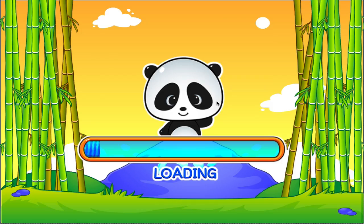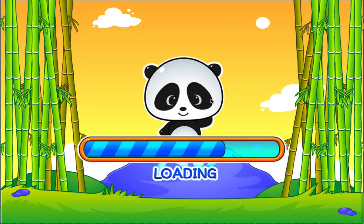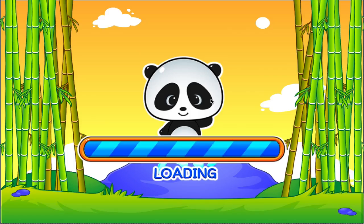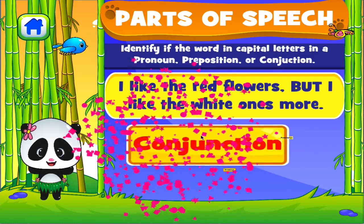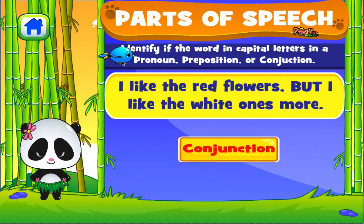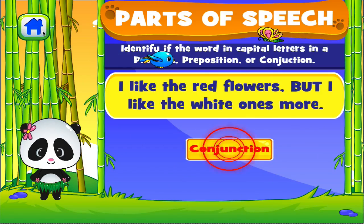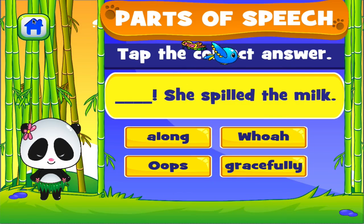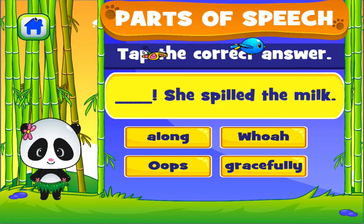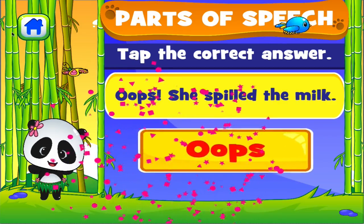Parts of Speech. Tap the correct answer. Excellent! Excellent! Tap the correct answer. Well done!